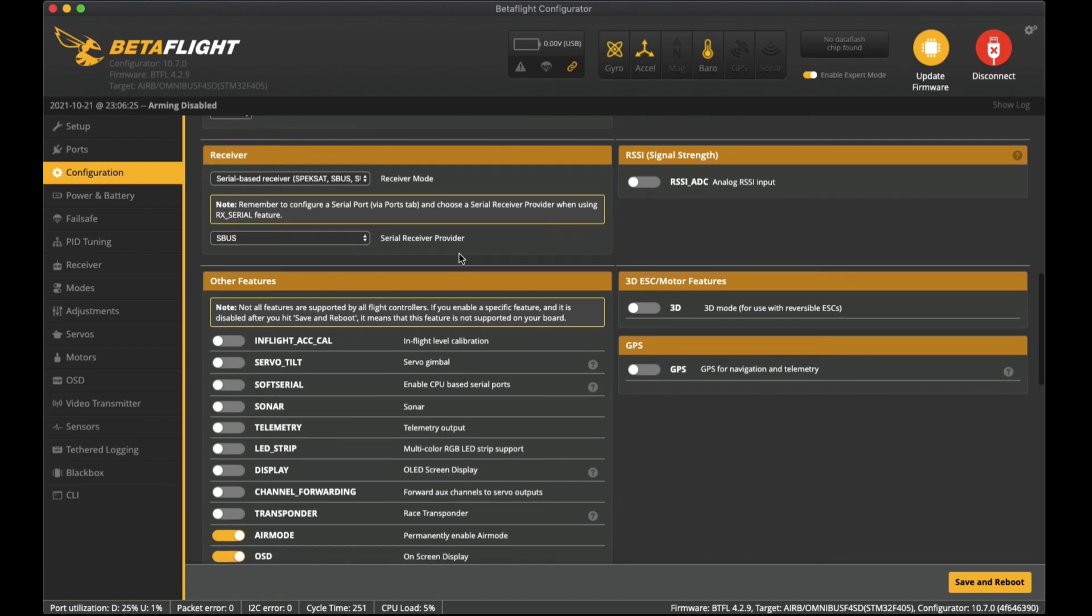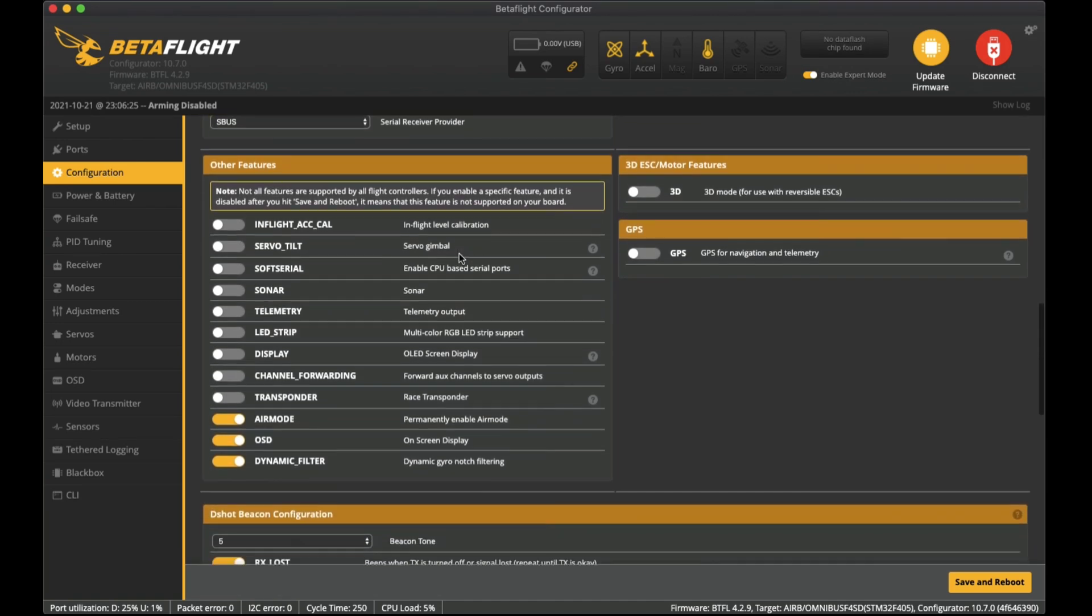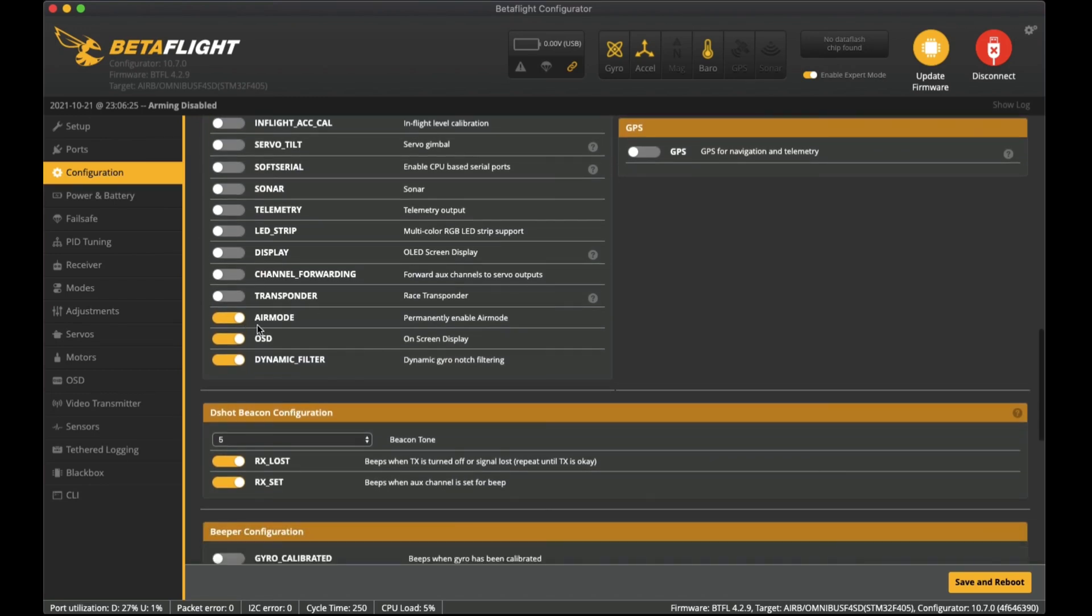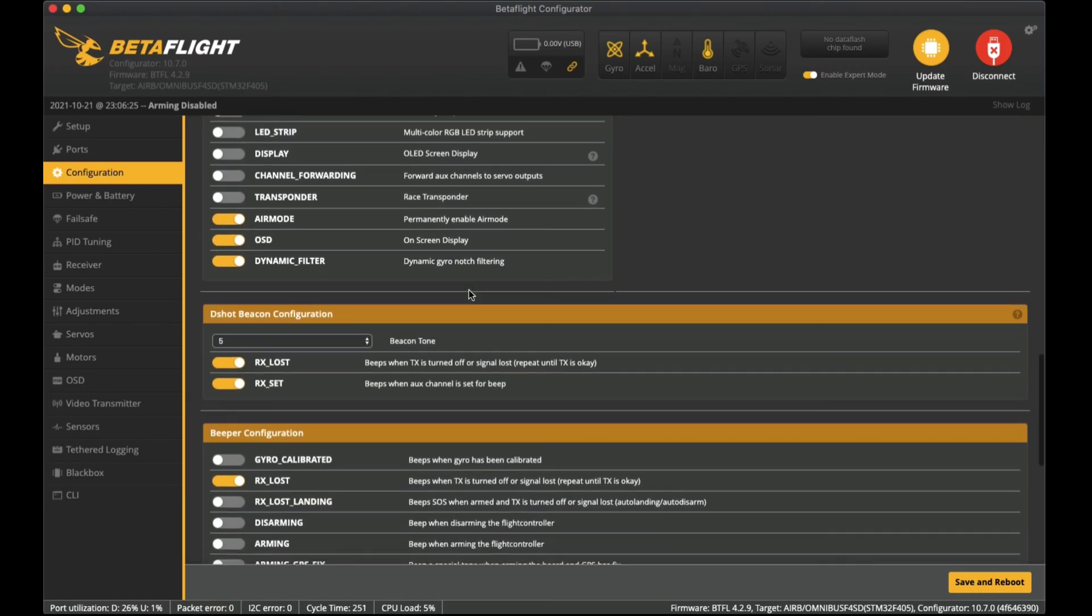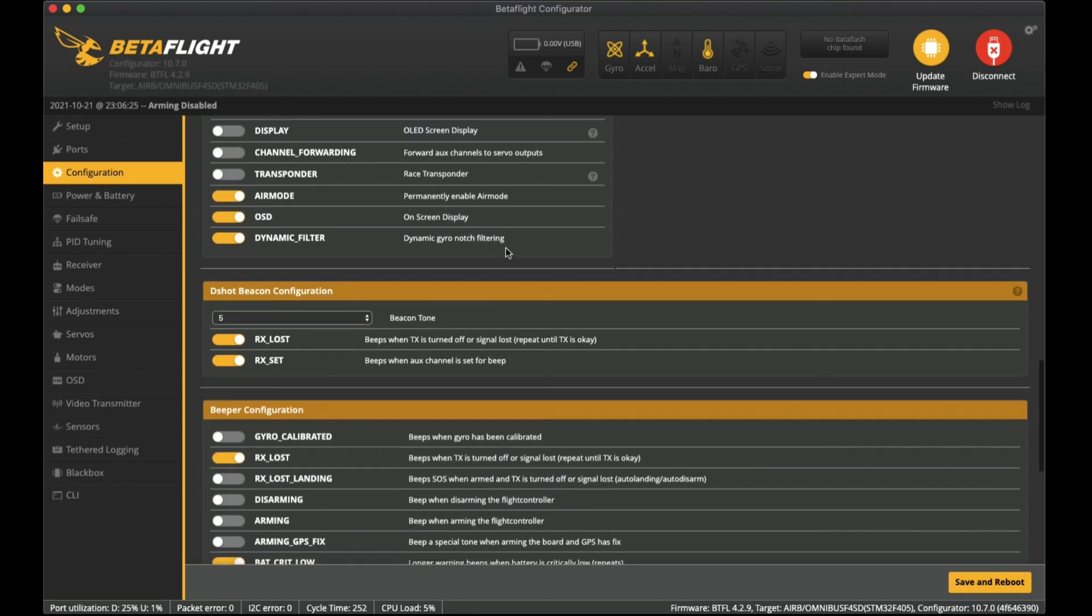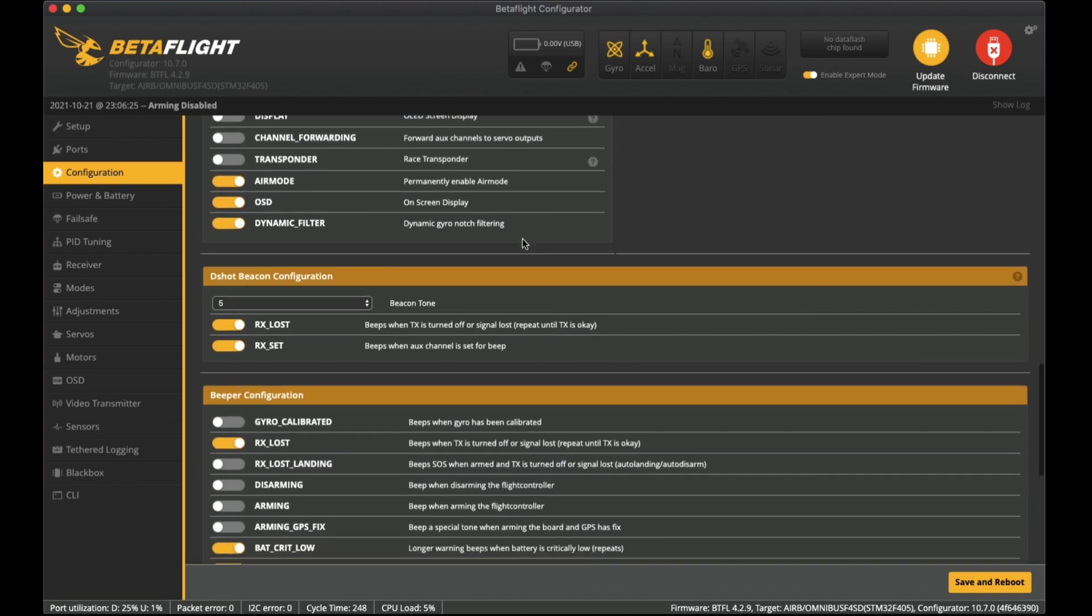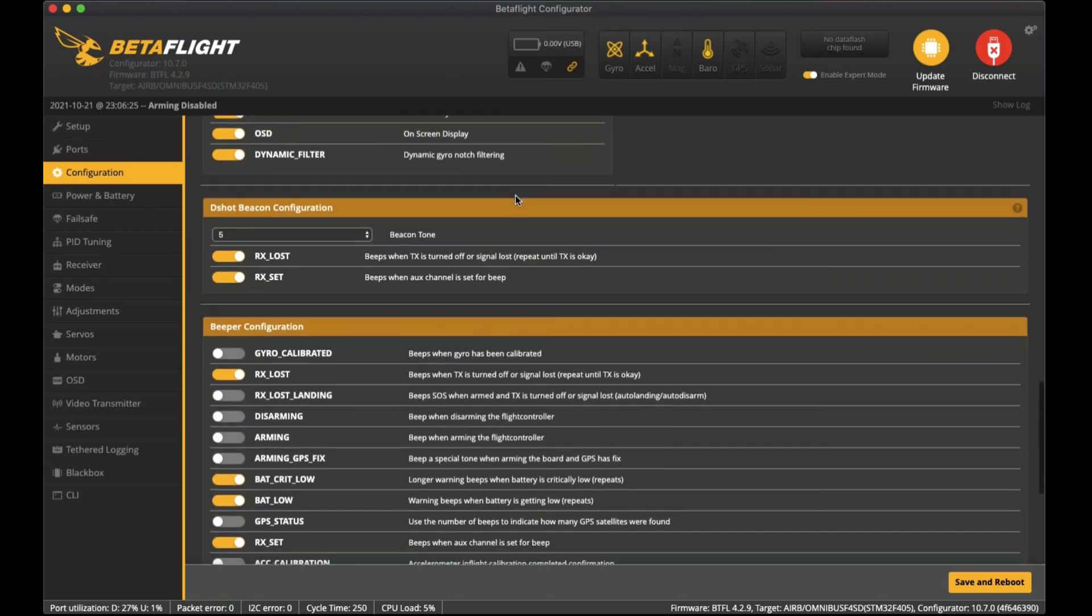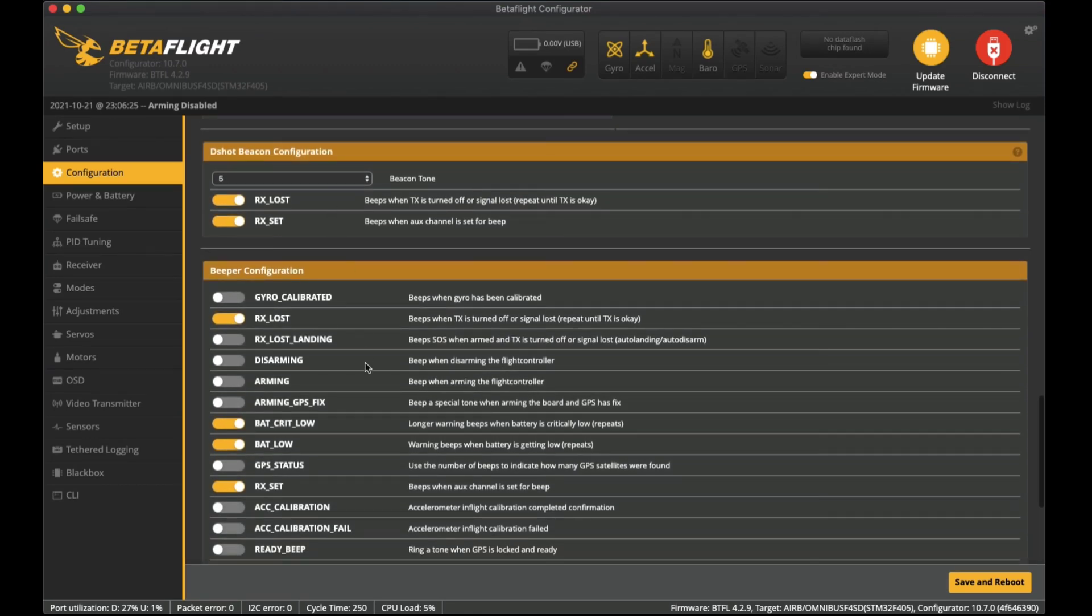Coming down here to other features I've only enabled air mode - that allows authority when you're down at zero throttle doing acrobatic moves. I've got OSD turned on so you can see some of the information of the flight controller. Also dynamic filtering is on as well so we've got the notch filtering happening which is much better for flight performance.